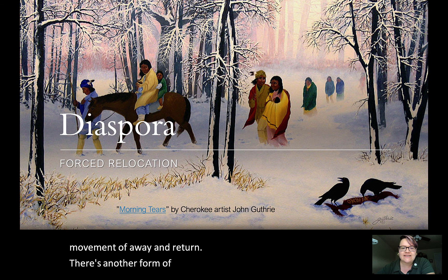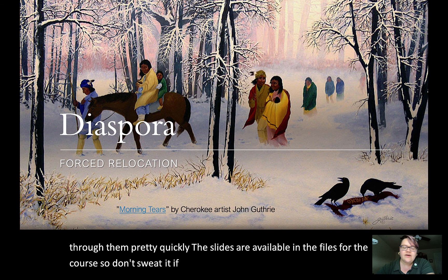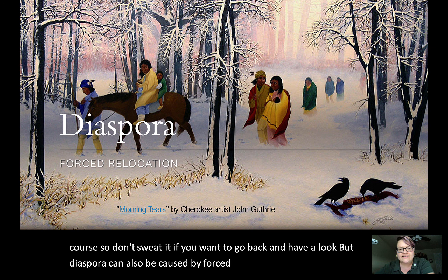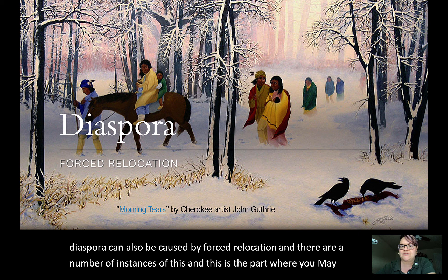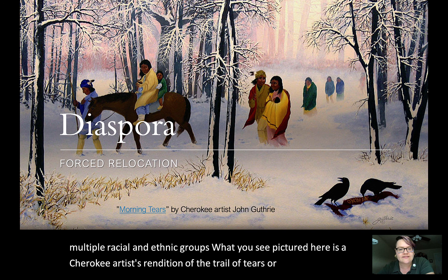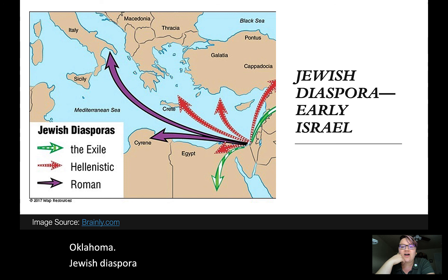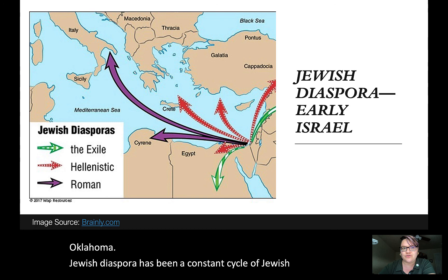Diaspora can also be caused by forced relocation. What you see pictured here is a Cherokee artist's rendition of the Trail of Tears — the forced removal of the Cherokee from what is now the southeastern United States to Oklahoma. Jewish diaspora has been a near-constant cycle of Jewish existence almost since Jews were an independent group — at the time they would have called themselves Israelites — going through a number of exiles and returns throughout their history.